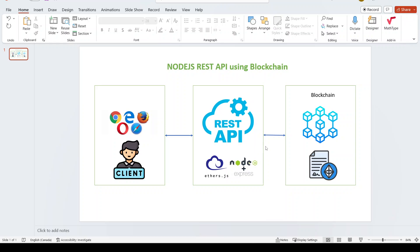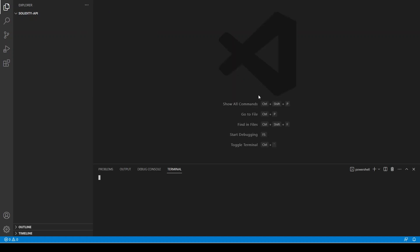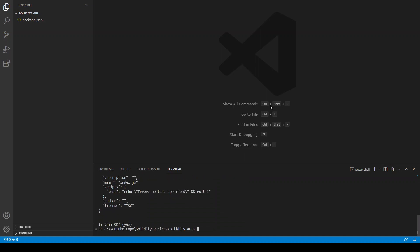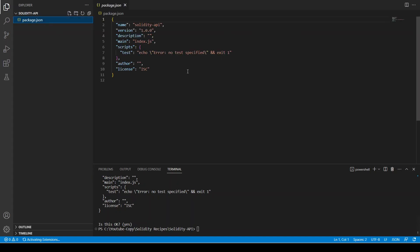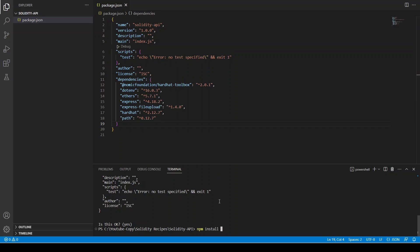Let's start coding. I have this project open here. First of all we are going to run npm init — it's going to create our package.json file — and I'm just going to copy and paste the dependencies here so we can just run npm install.